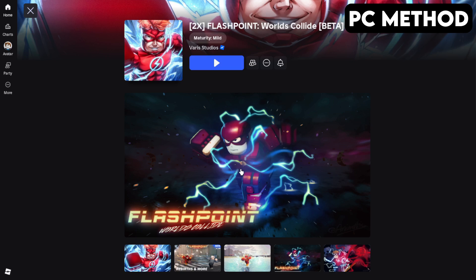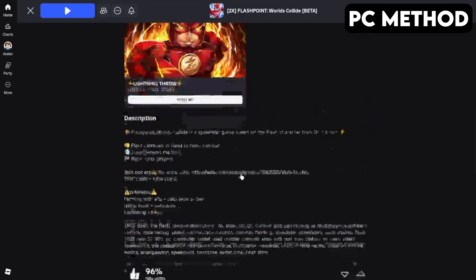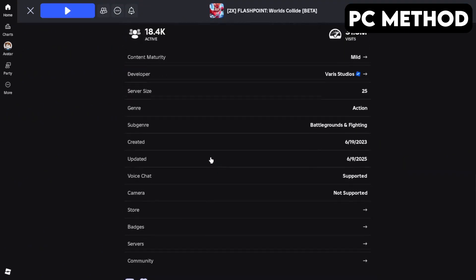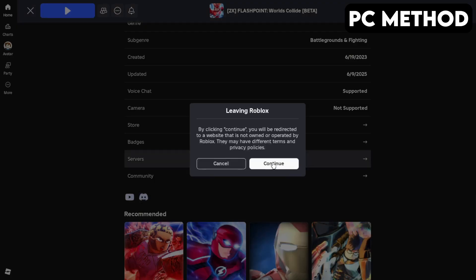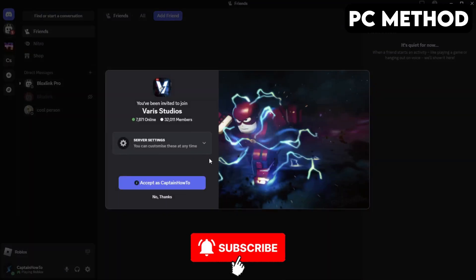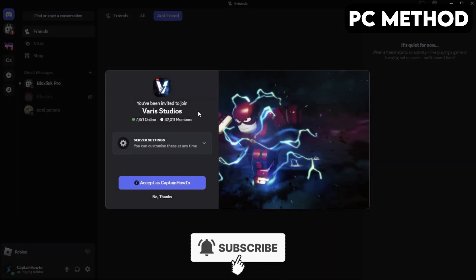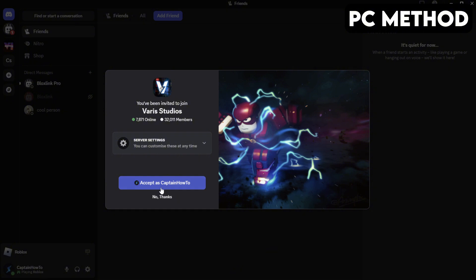Once you're there, scroll down until you find the Discord icon. Click it and then hit Continue. This will redirect you to Discord. When this window appears, you want to click on Accept.